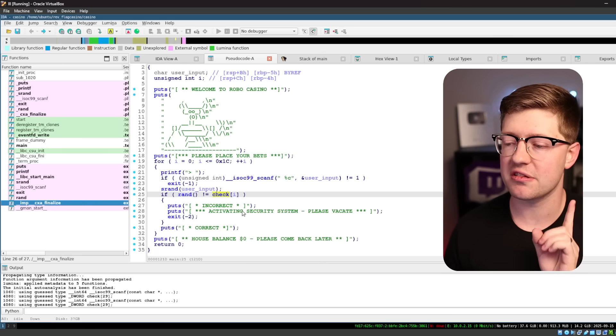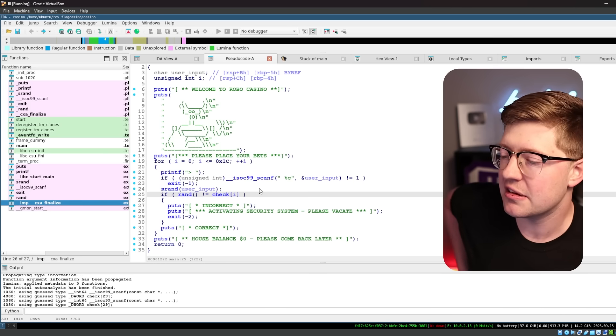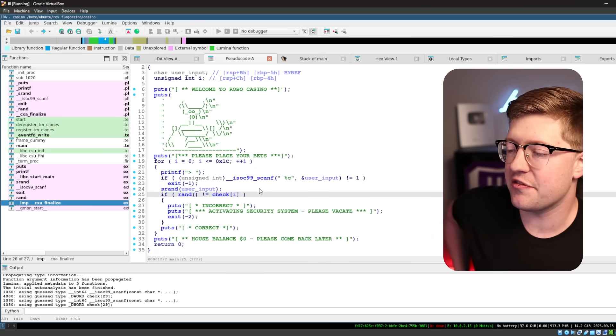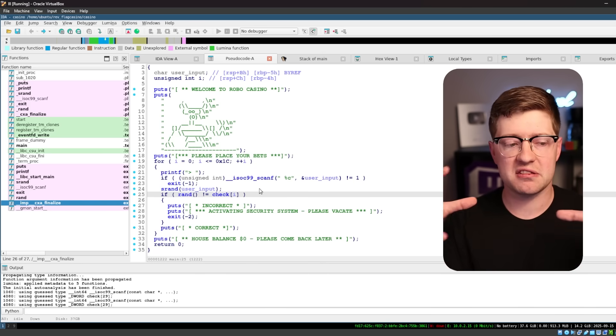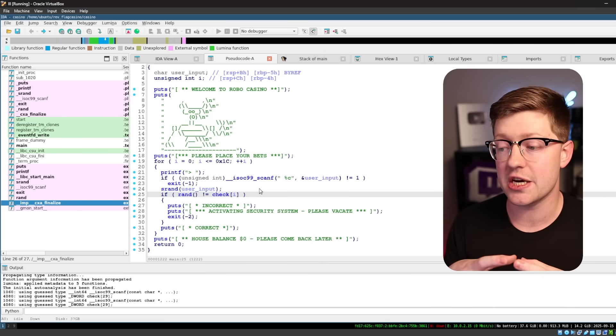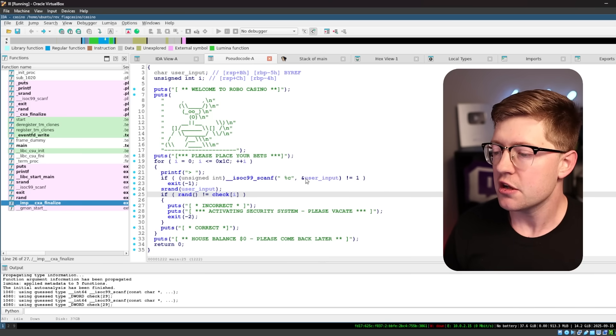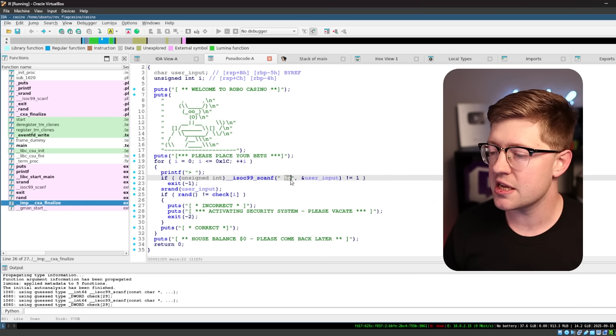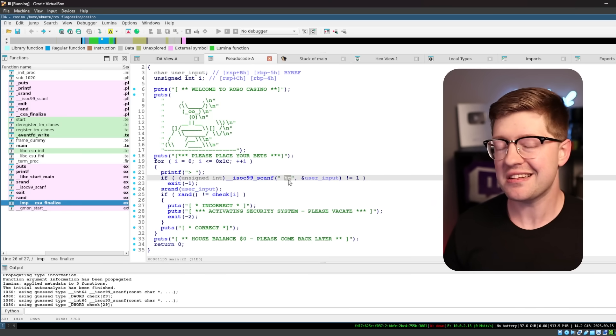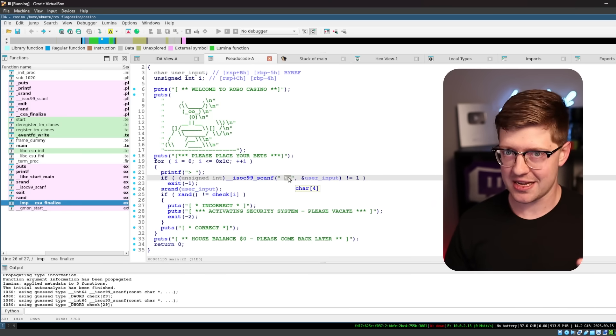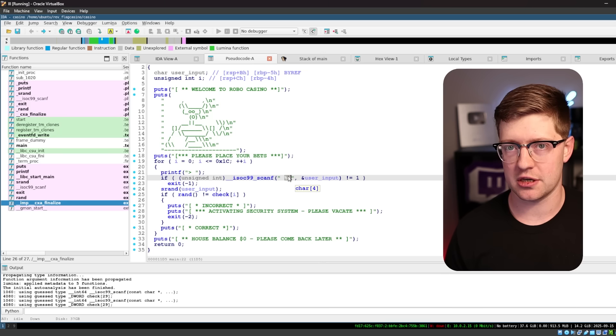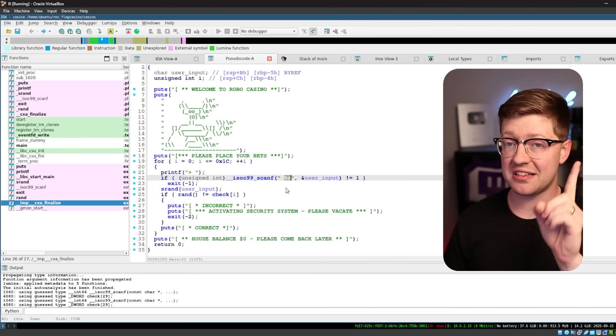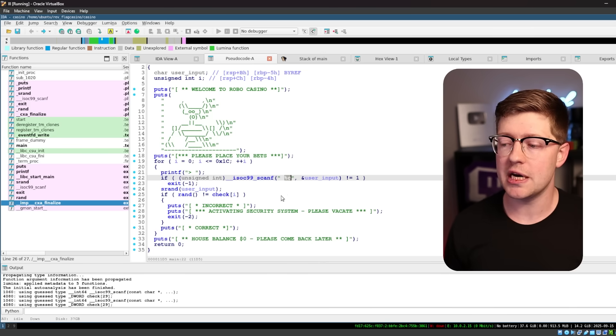And what's lucky for us is there's a very small search space we have to iterate over. So you'll see here there's a %c. %c in c is a character, which means it is a single byte, meaning there are only 256 combinations.